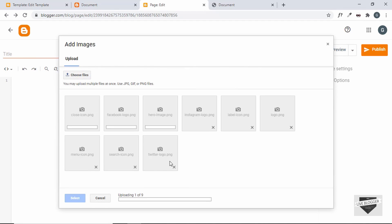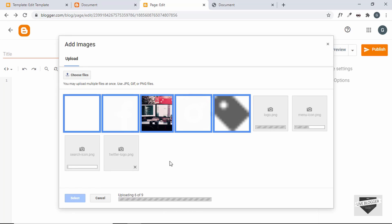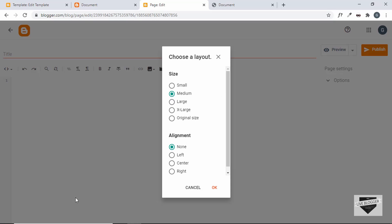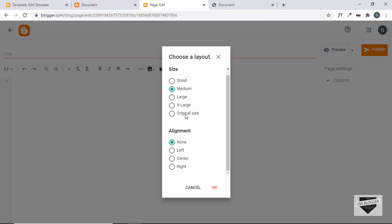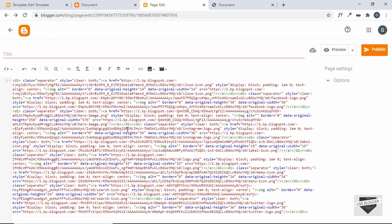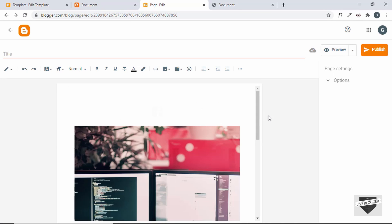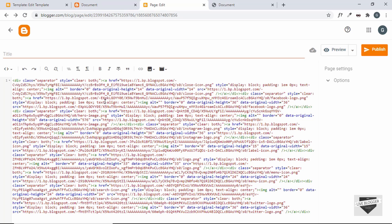Let's click Open. All the images have been selected — click Select. Here we have the option of choosing size, so click on Original and then OK. We can see all the images displayed. You need to be in the HTML view to see the links of the images — in compose view you can see the images, but in HTML view you get all the code with the image links. I'll show you how to add one or two images to our theme.